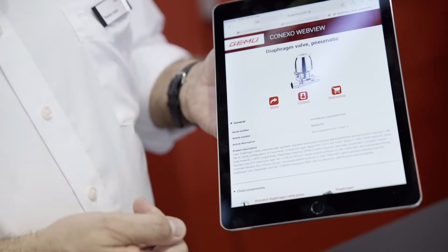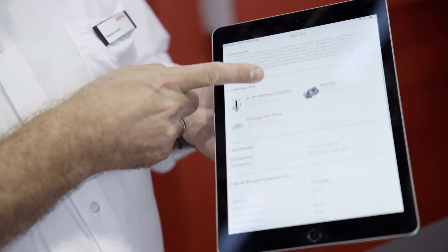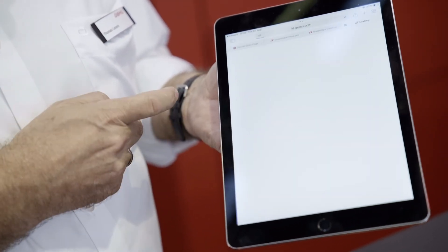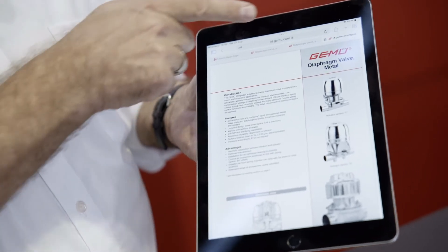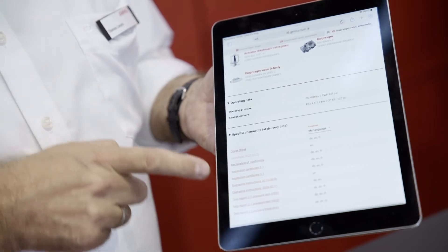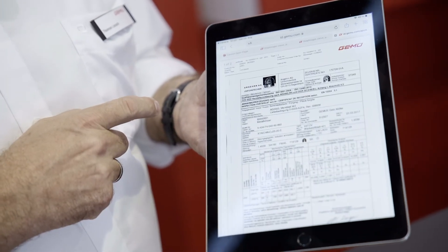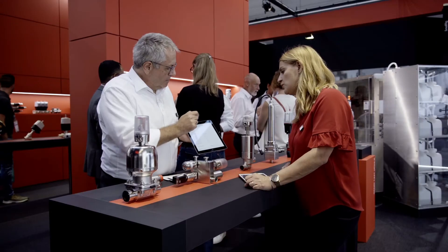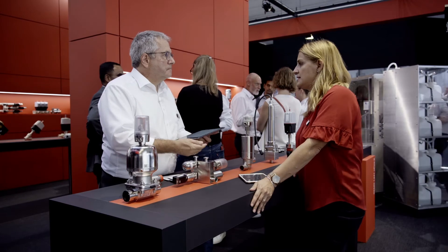The already mentioned landing page appears with the basic information, and from here you get to the other documents like the data sheet and the 3.1 certificate.